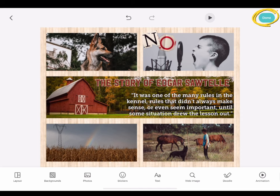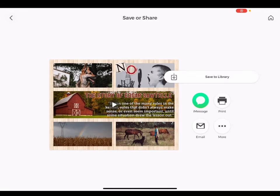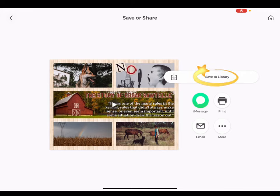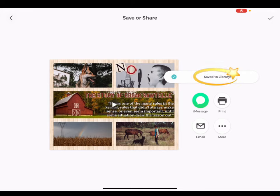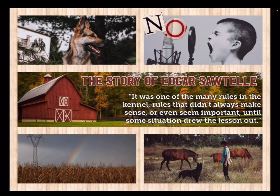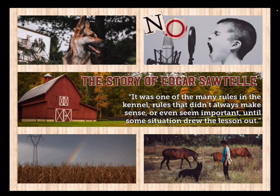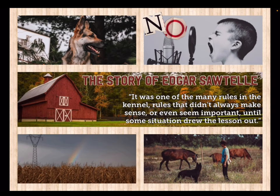Once you are ready to publish your collage, tap done. In order to share your project with the world, tap save to library. Your collage will be saved to your iPad camera roll. From your camera roll, you can view your final product and share it. The world wants to see your amazing Pic EDU creations.